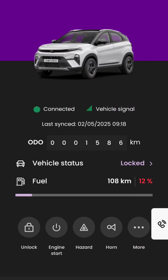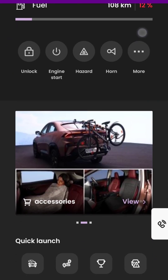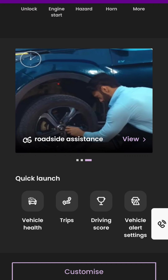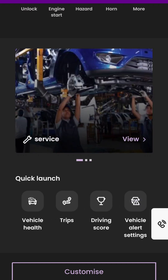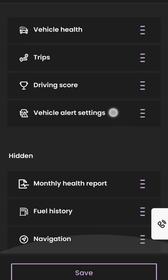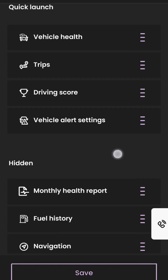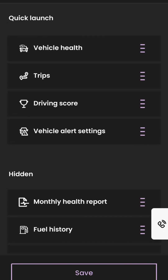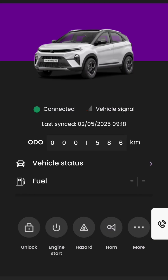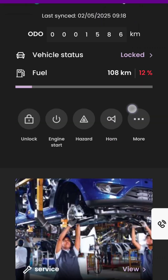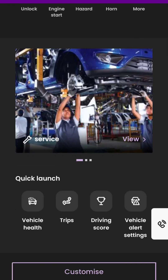Coming to the quick launch section, it has the option to see the health of the vehicle, all the trips, driving score, monthly health report of the car, and many more. This section is also customizable and has the limitation of only 4 options on the home screen. Now let's see these options one by one.